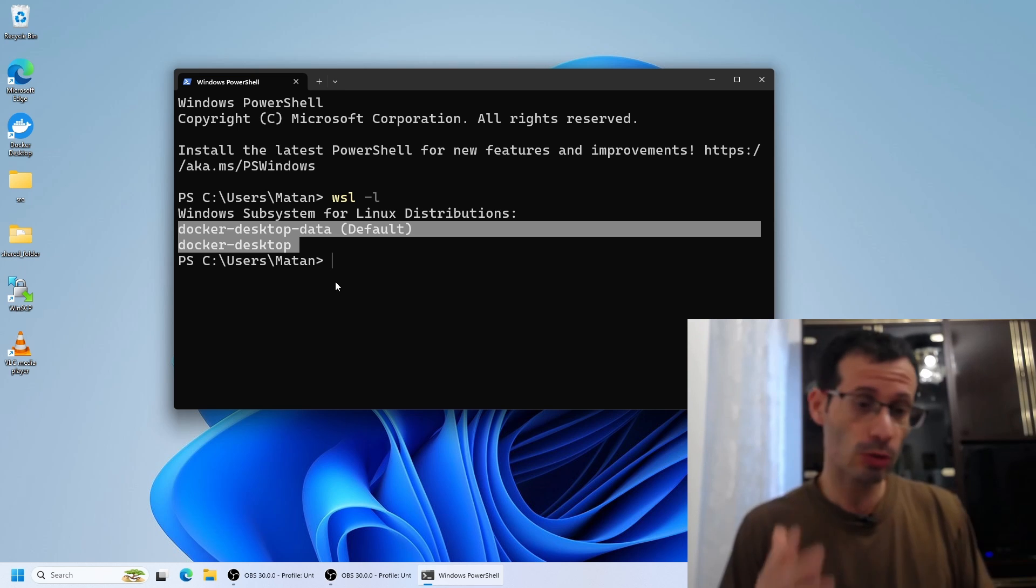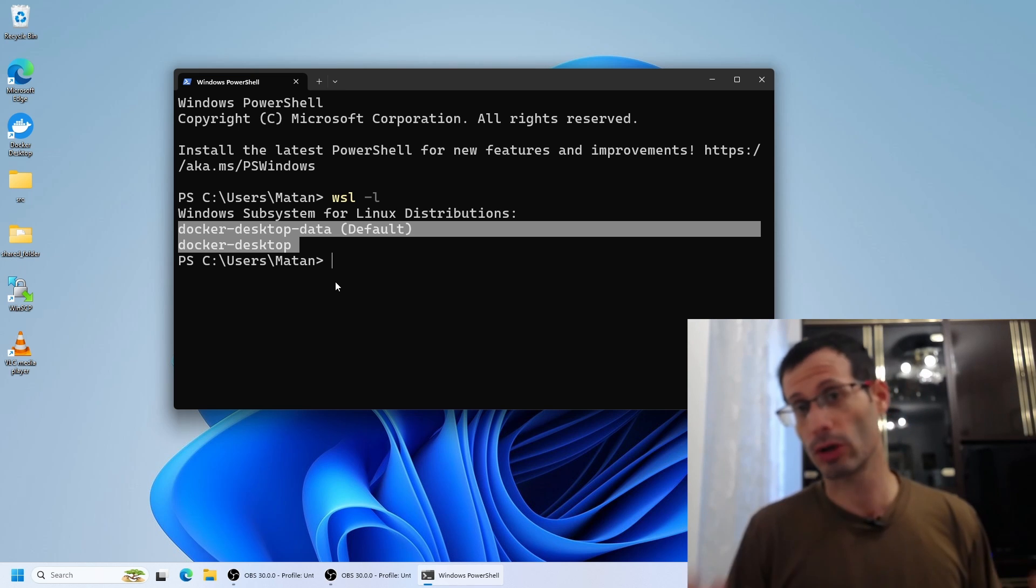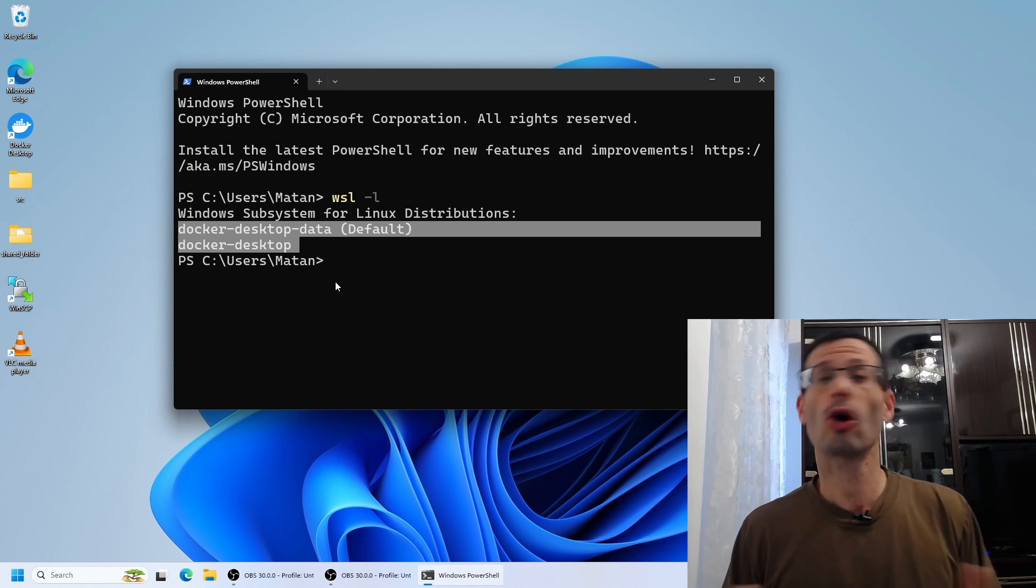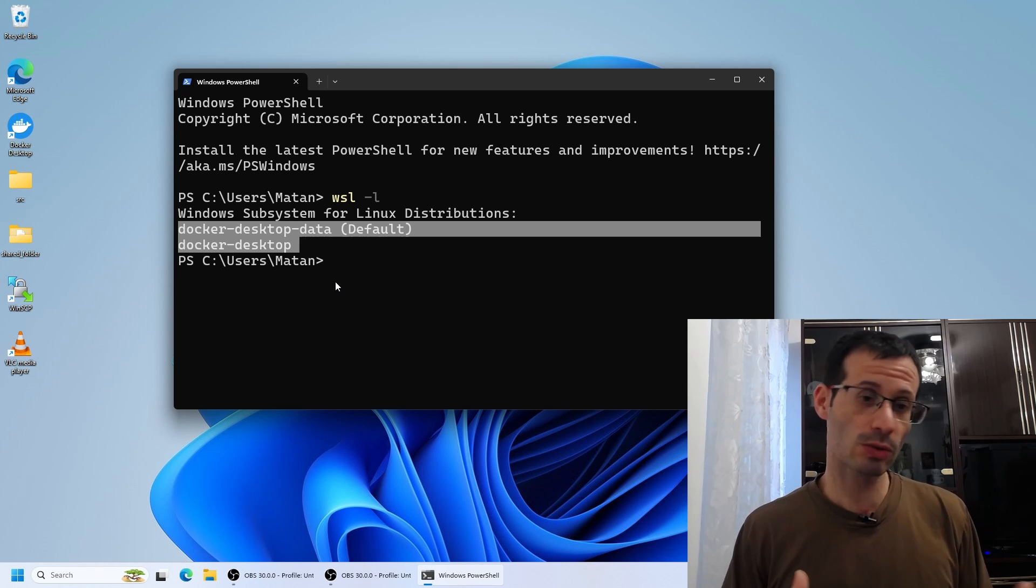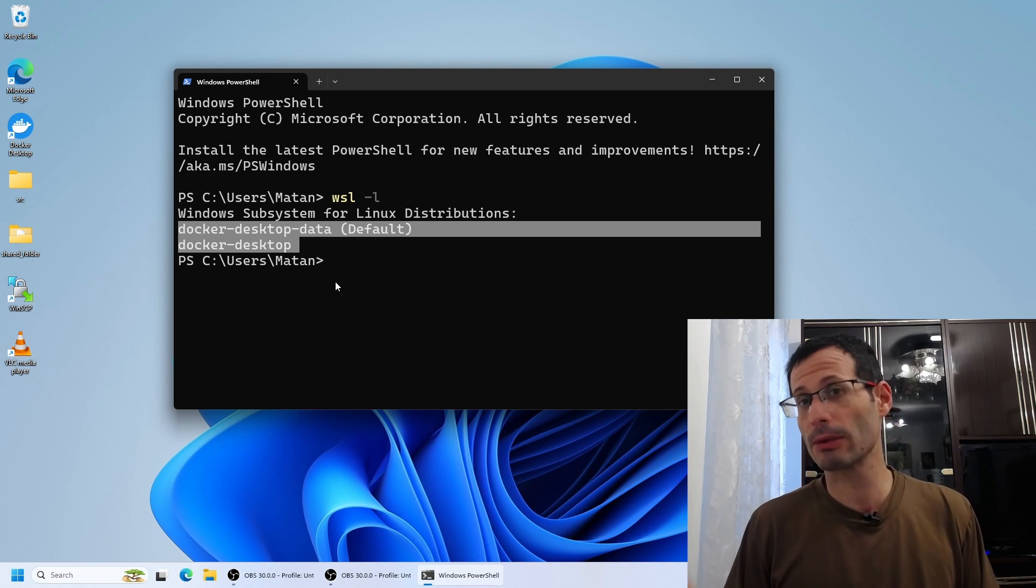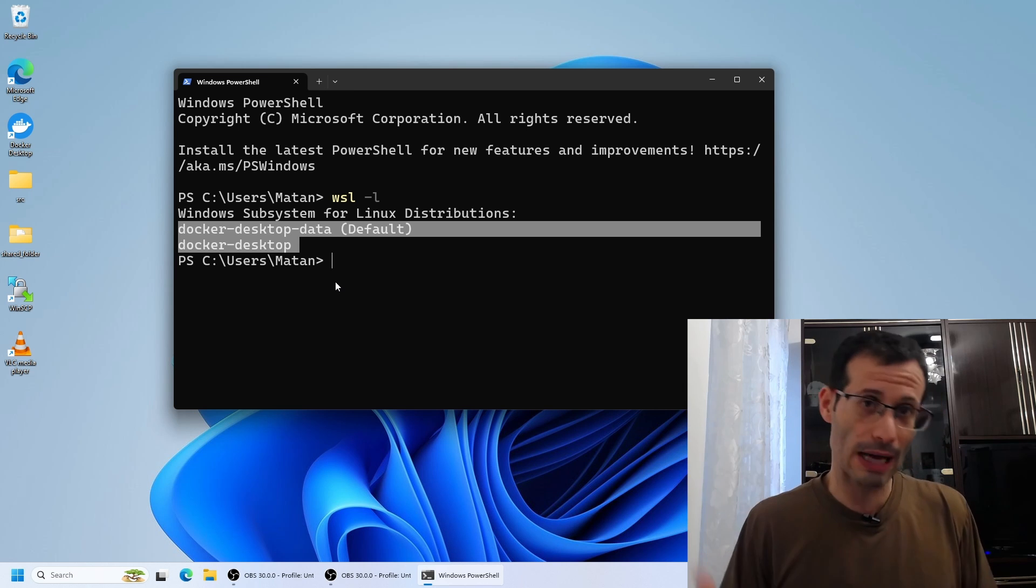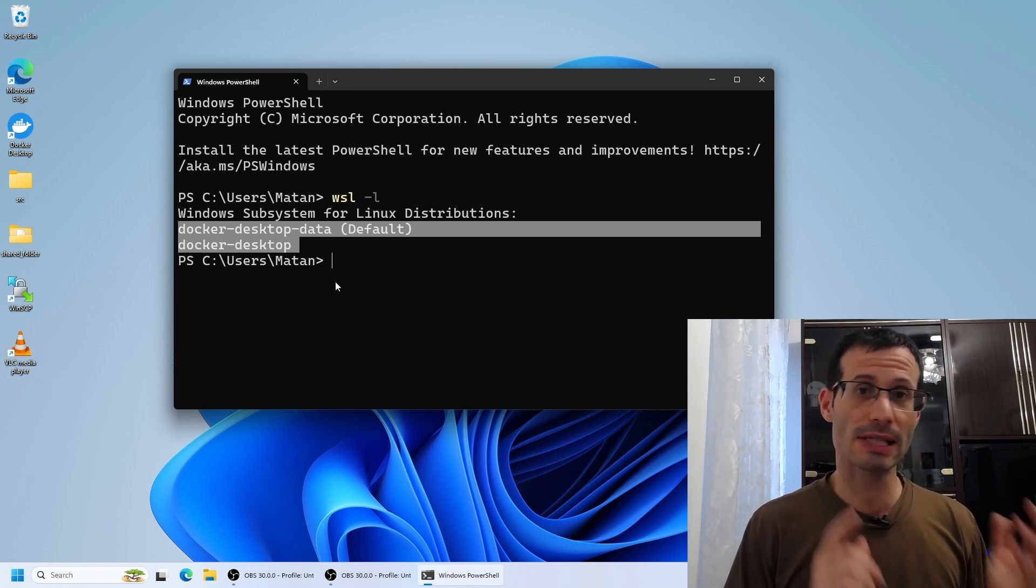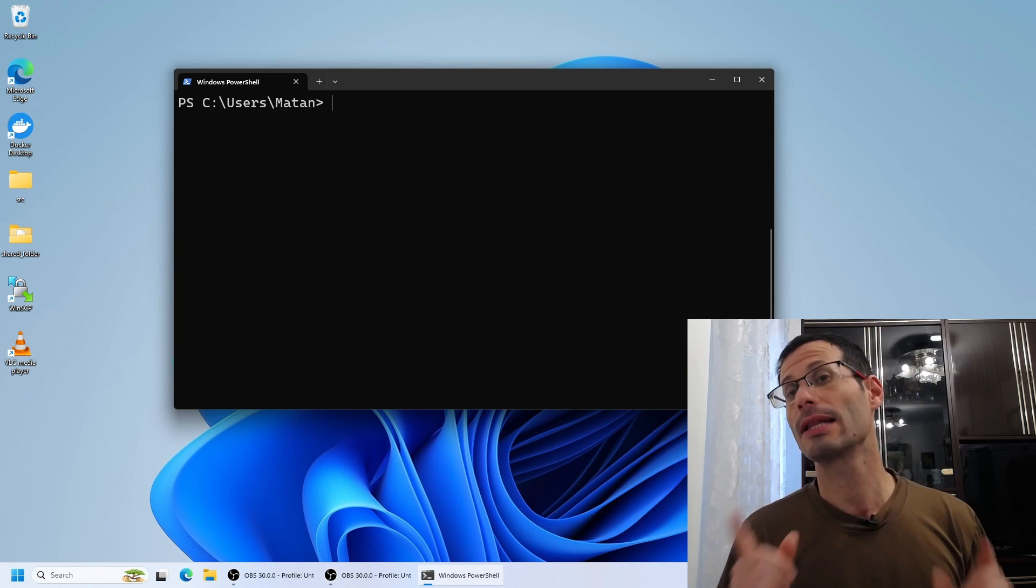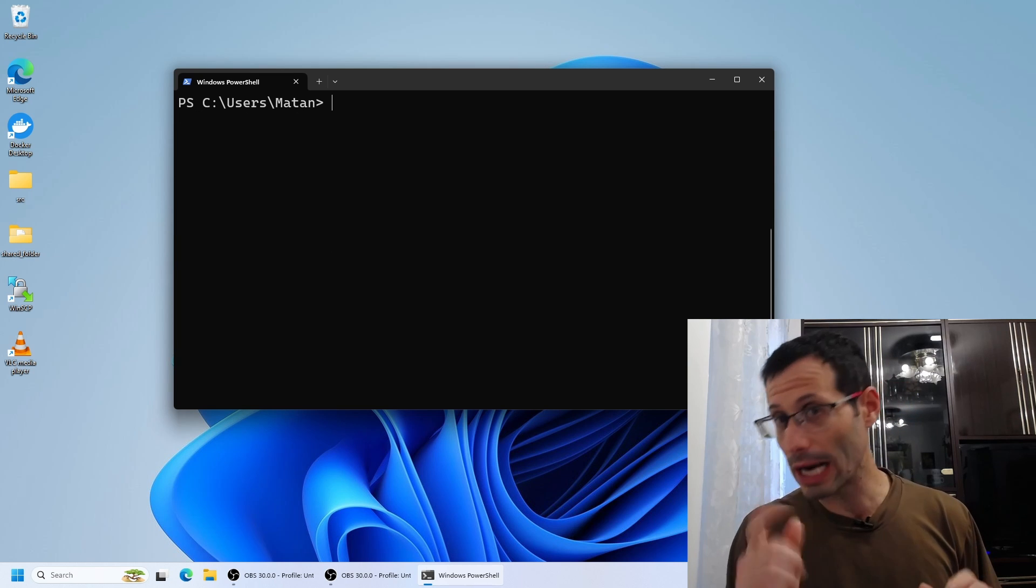So how do we install Ubuntu 24.04? First, we can list all of the options, all of the remote distros that are available to download on WSL. To do that, we run WSL-L-online.